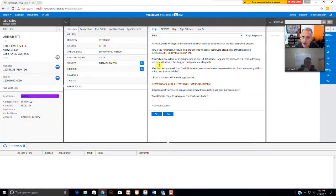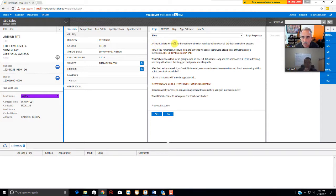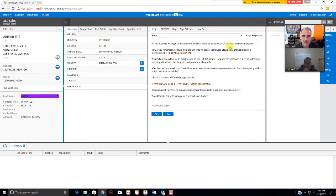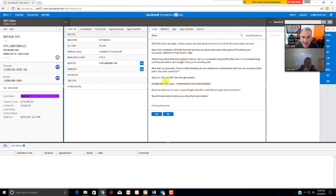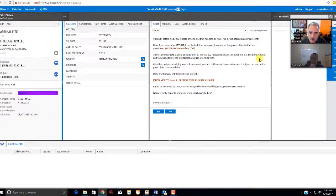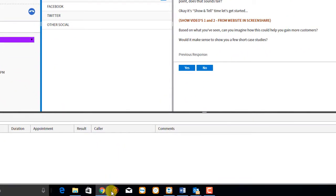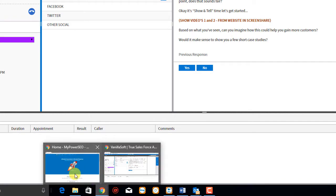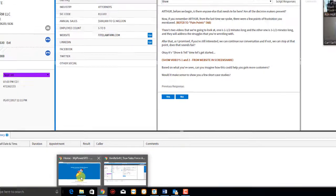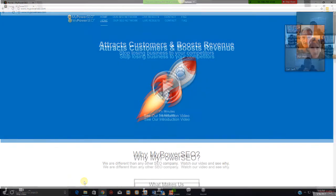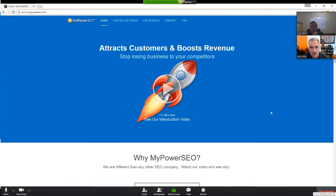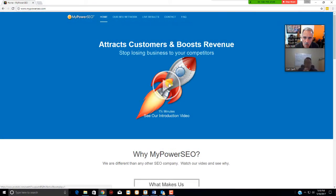So that screen is in view on Carl's end, or the guest's end, and so I'm going through the script. I'm reading, hello, Arthur, before we begin, is there anyone else that needs to be here? You're doing your appointment checklist, and things like that. Then once you get here, where it says show videos one and two from the website in screen share, right at this point, you're going to open up your new browser, or the browser that has MyPowerSEO on it, and you're going to actually show those two videos. So what you do is simply go here, and I see it there. I click on it, and that's what I see. Now Carl is seeing the same thing, as the guest. They're seeing the same thing, and you simply click on this play button right here.